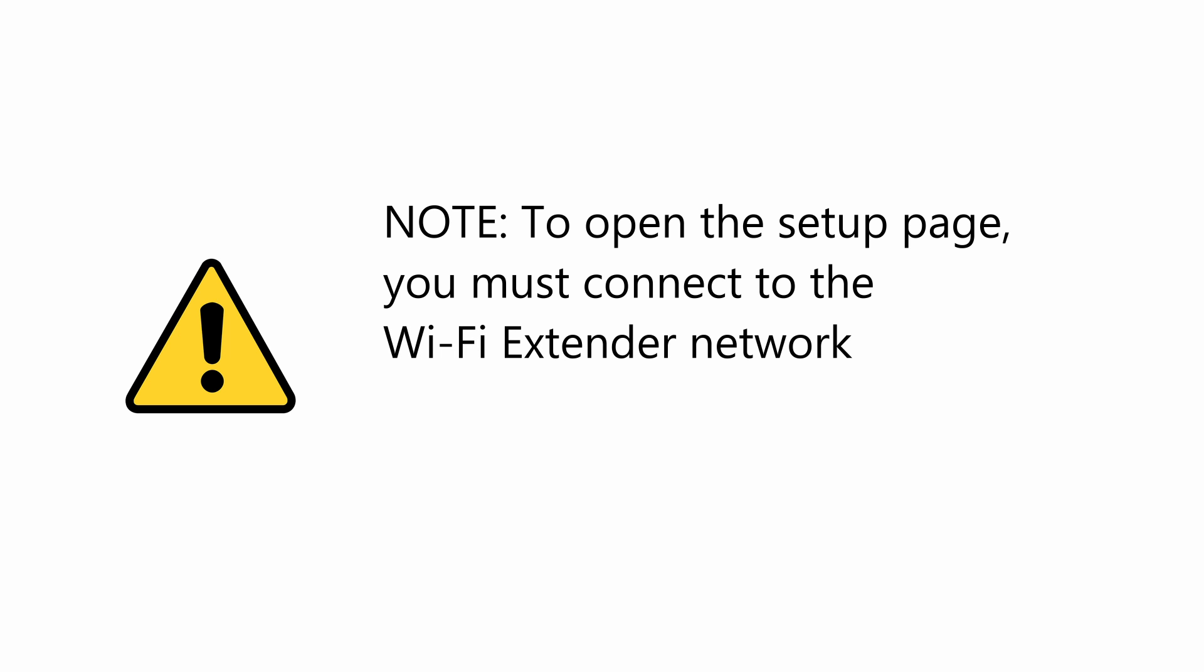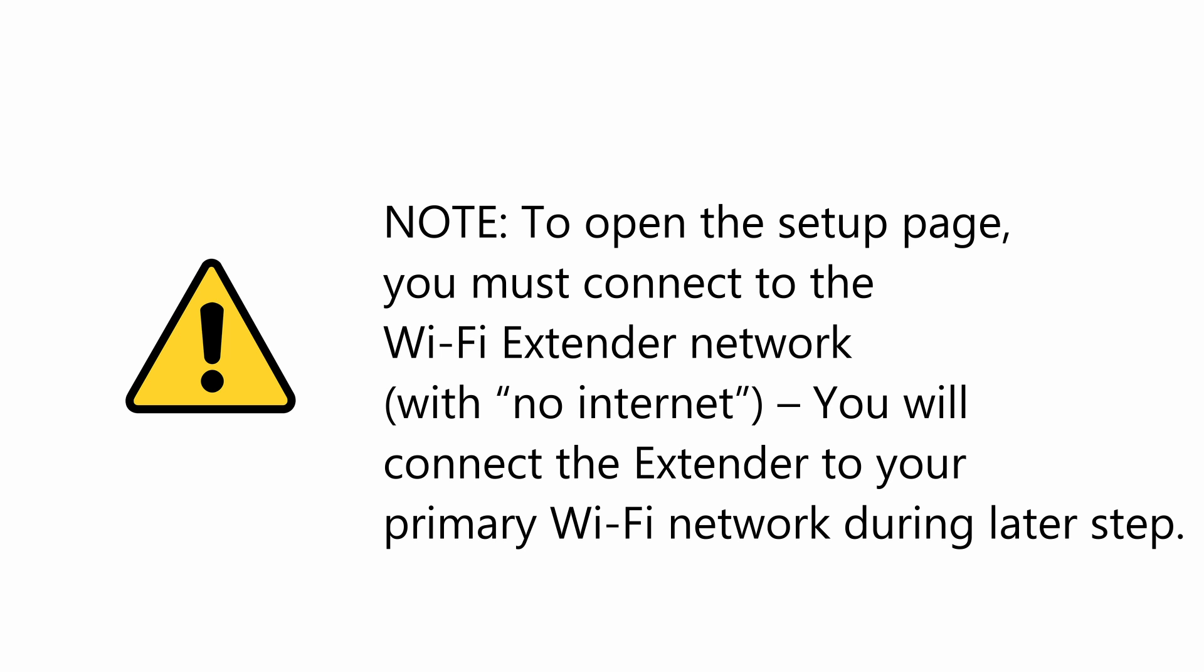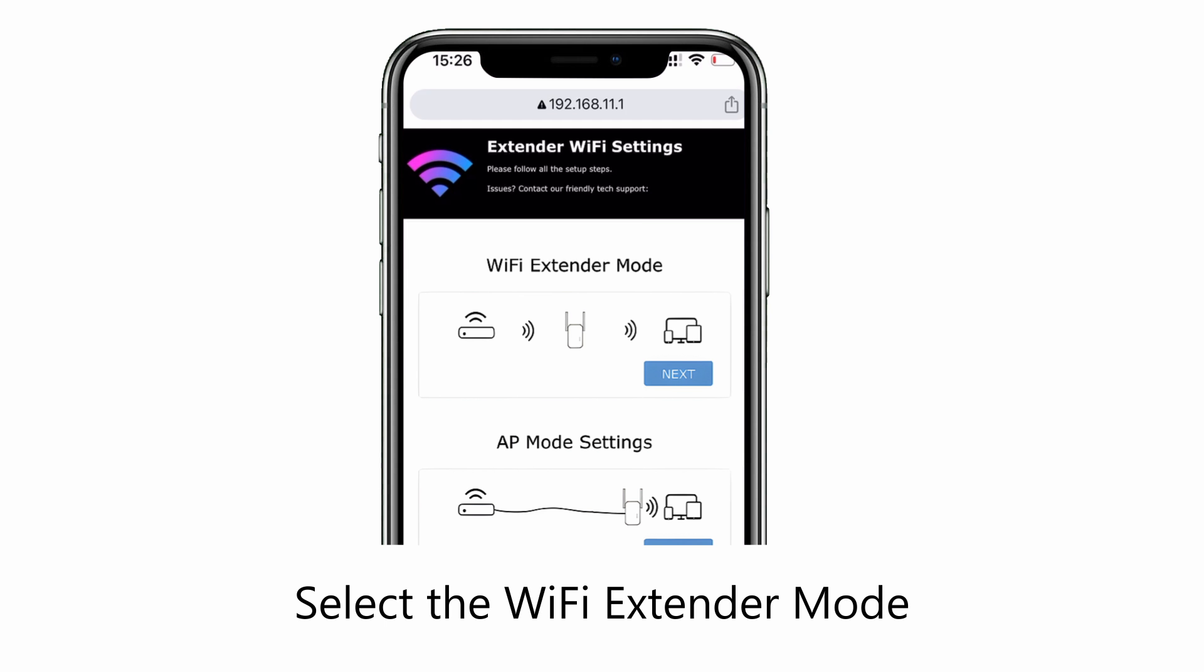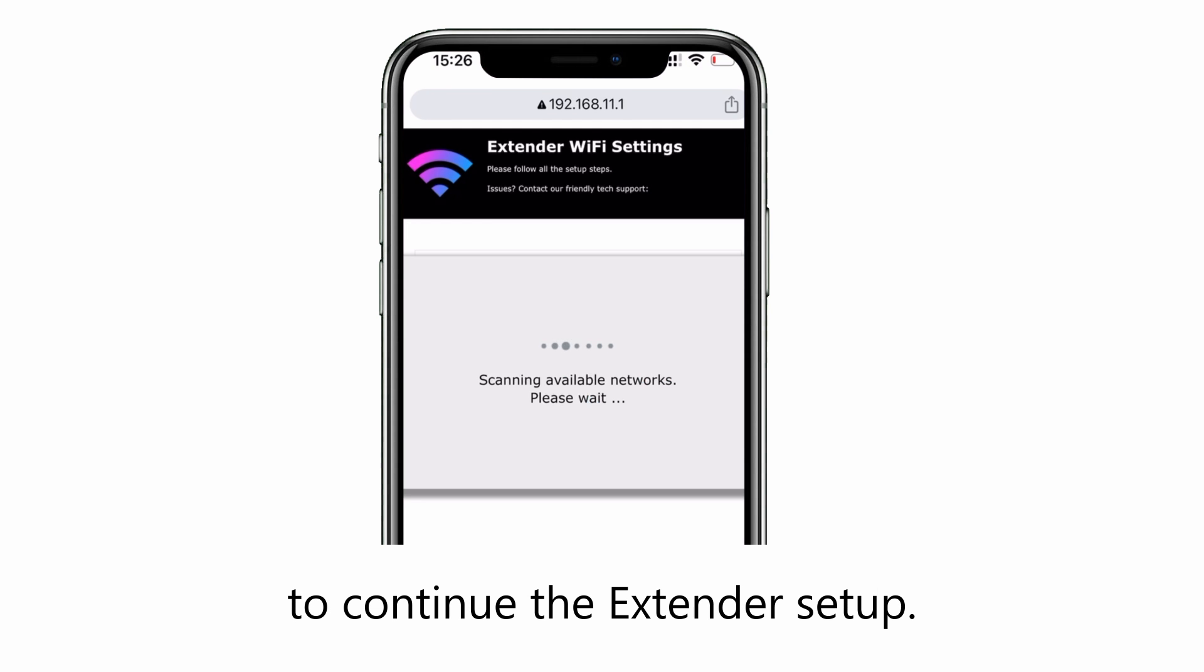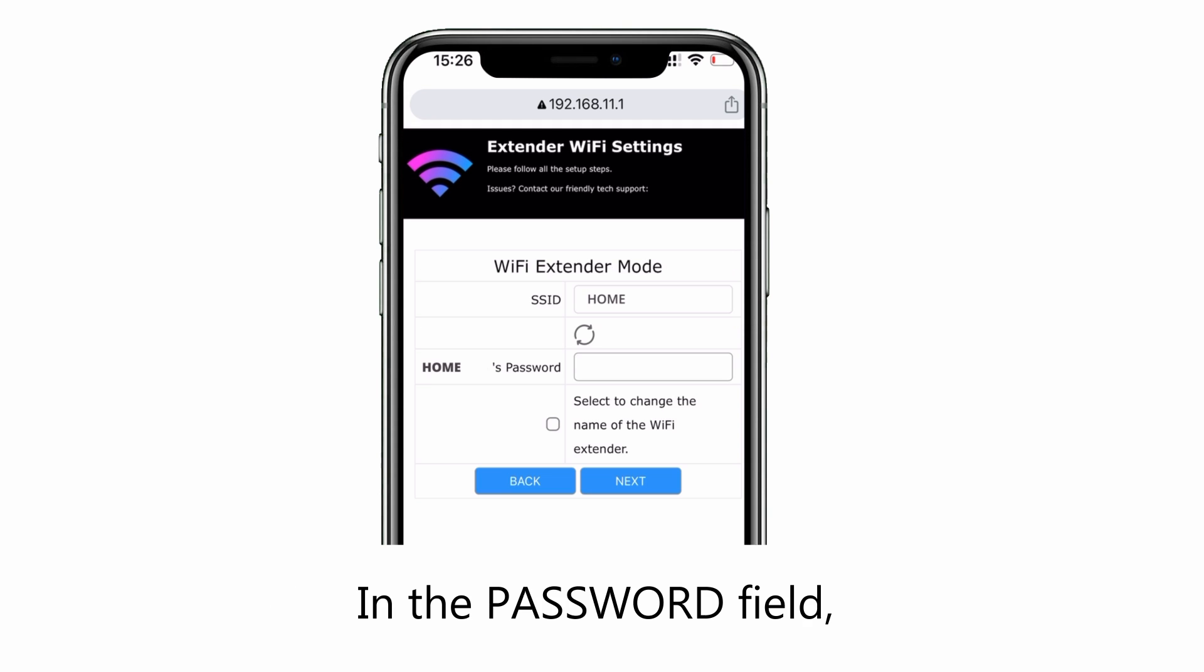You will connect the extender to your primary Wi-Fi network during a later step. Select the Wi-Fi extender mode to continue the extender setup. Select the existing Wi-Fi network you want to extend.